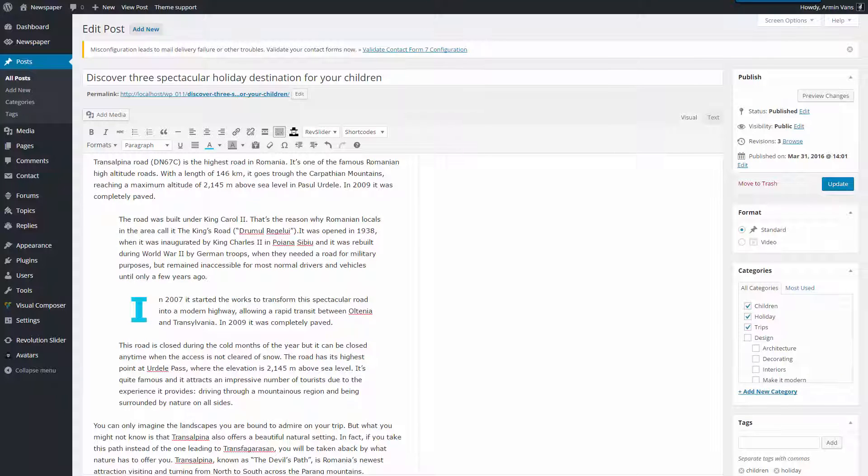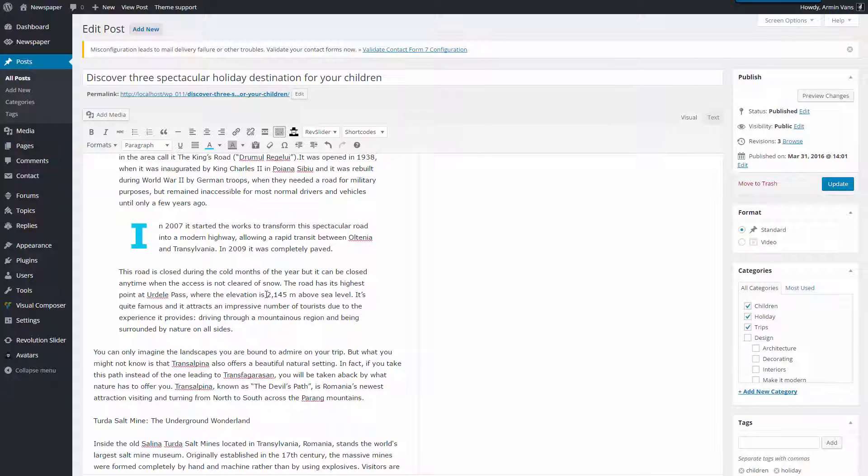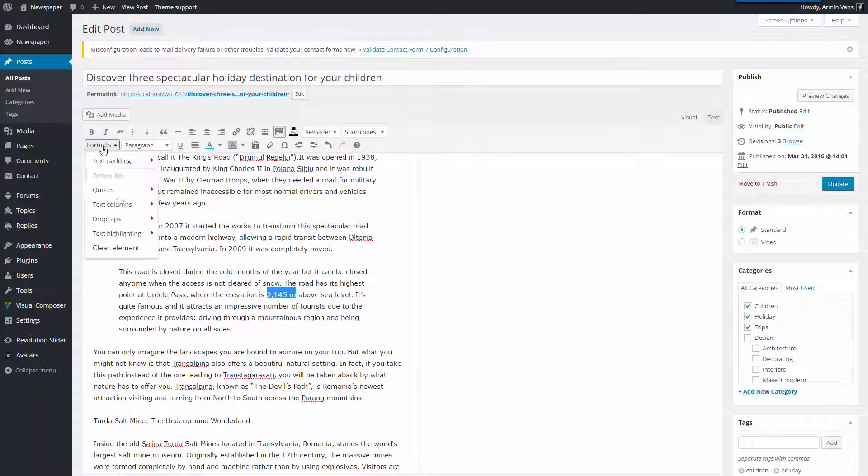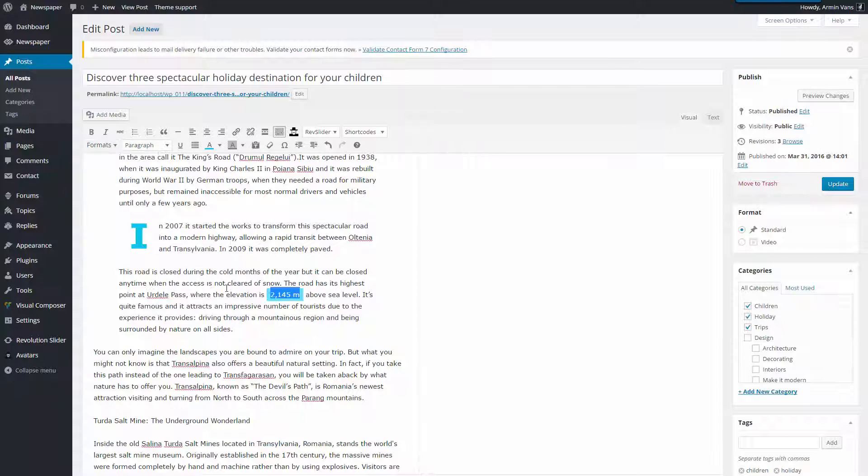One more final touch. I want to emphasize on this road altitude, so I will add a new text format colored highlight effect. Select the Text, Formats, Text Highlighting, Blue marker. Great.